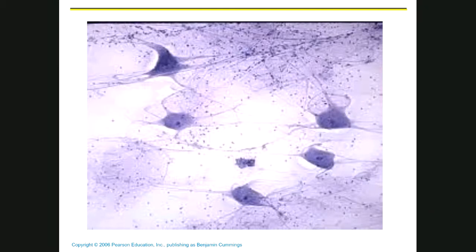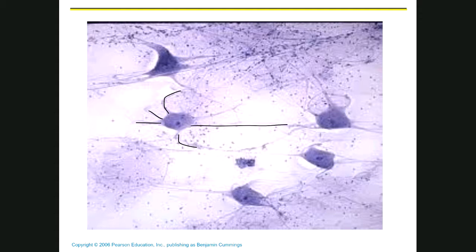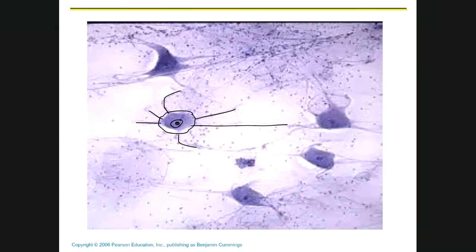If you look at it under a microscope, it's really easy to see these two different types of cells. This one over here has arm-like projections sticking off like this. It has a really big cell body — that's where the cytoplasm is — and then there's the nucleus. If you look at the nucleus of these cells, they look like eyeballs. There you can see another eyeball-looking nucleus.